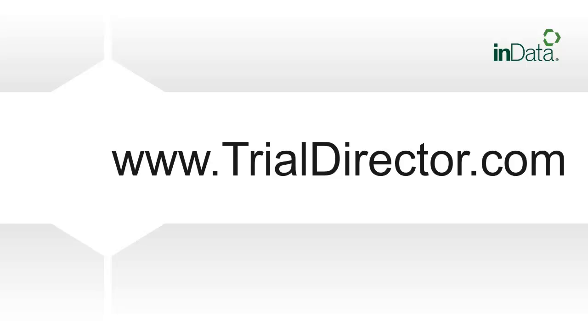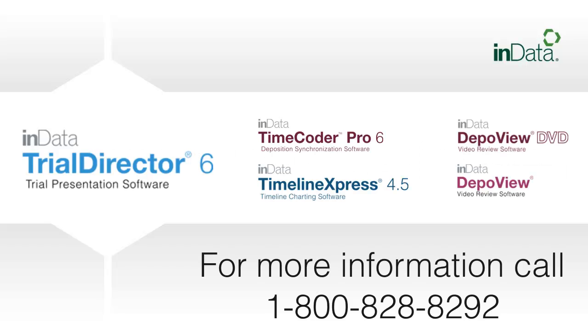Thanks to the valuable input and feedback from our clients, we are pleased to offer updates and add new features. Hopefully, this quick tour of Version 6.3 will encourage you to get the latest version of Trial Director. For a complete list of all of the new features or to watch other tutorials, visit InData's website at www.trialdirector.com. For more information about Trial Director 6 or InData's other software products and services, contact an InData account representative today at 800-828-8292.